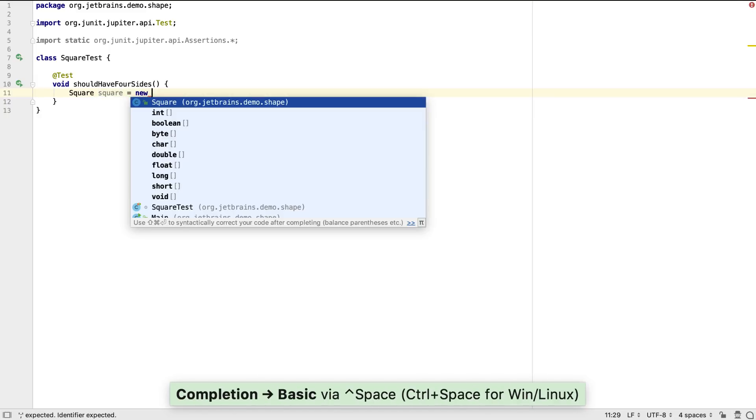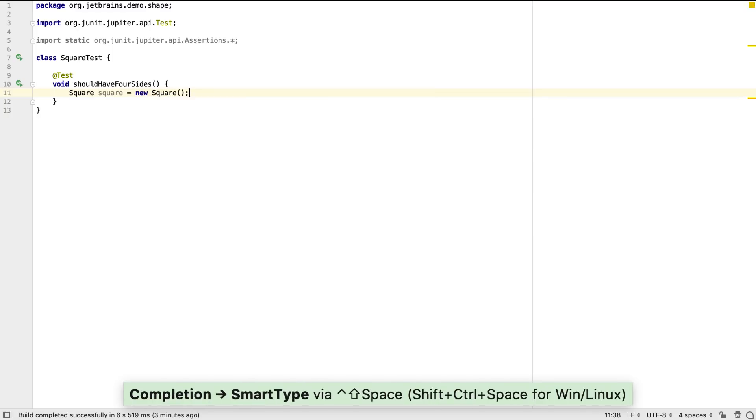We can provoke suggestions by using control and space, which gives us basic completion. Using shift control space invokes smart completion.